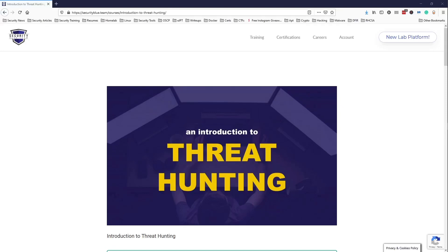What is up guys, welcome or welcome back to the channel. If you're new here my name is Day and on this channel I talk about cybersecurity, college, certifications and internships. This video is going to be a quick review of Security Blue Team's Introduction to Threat Hunting course.